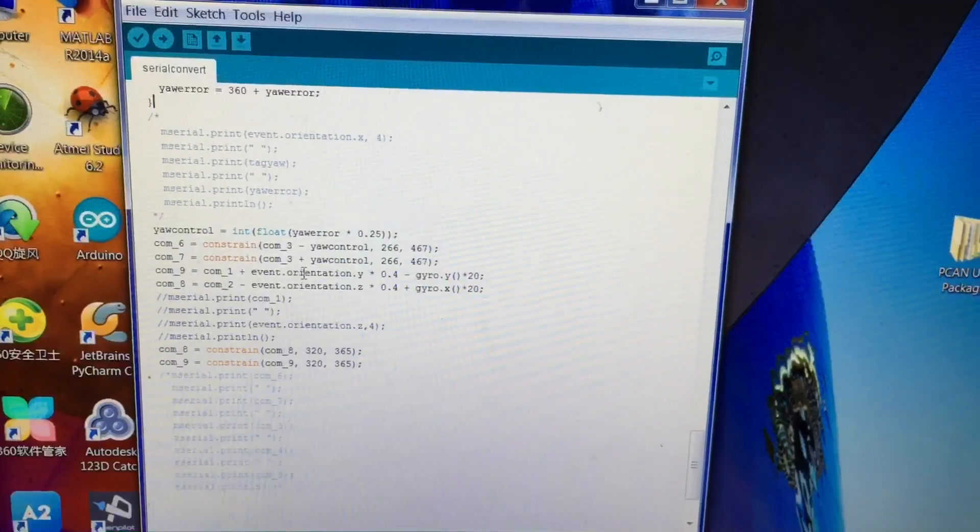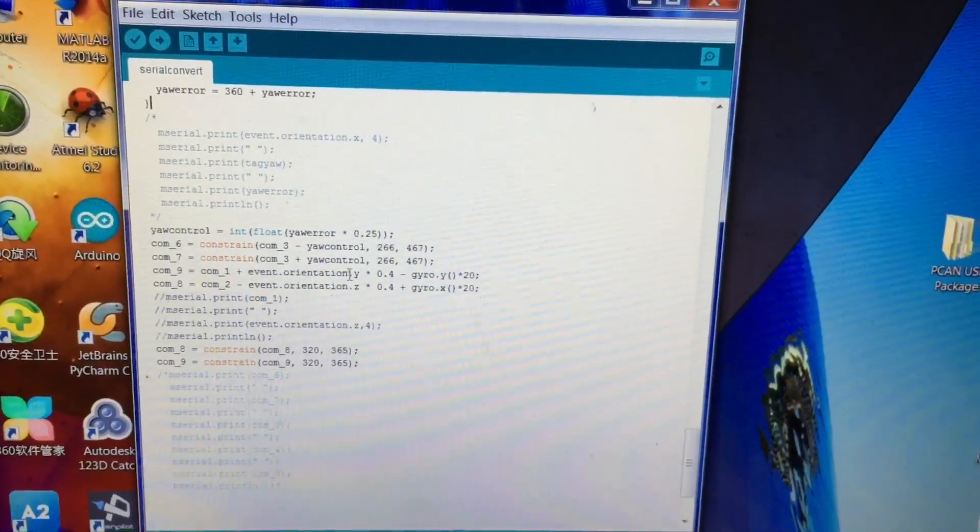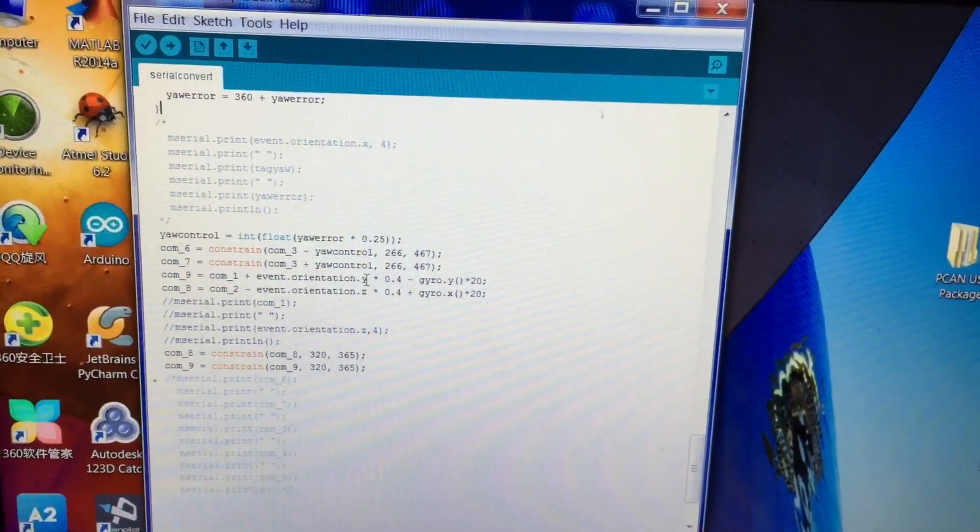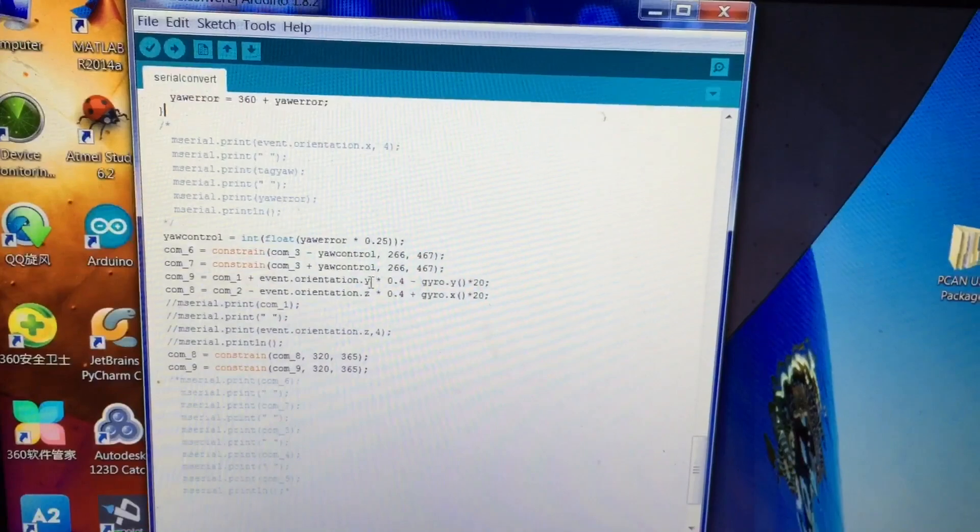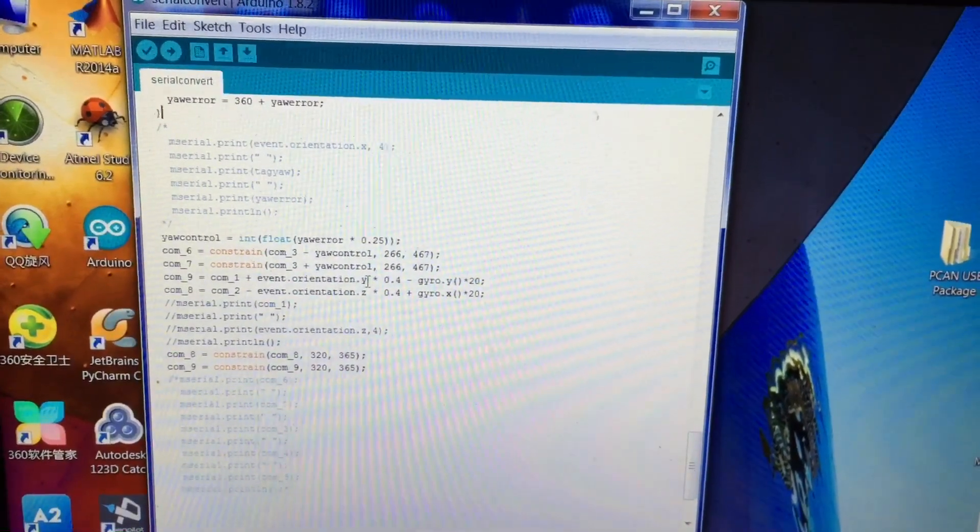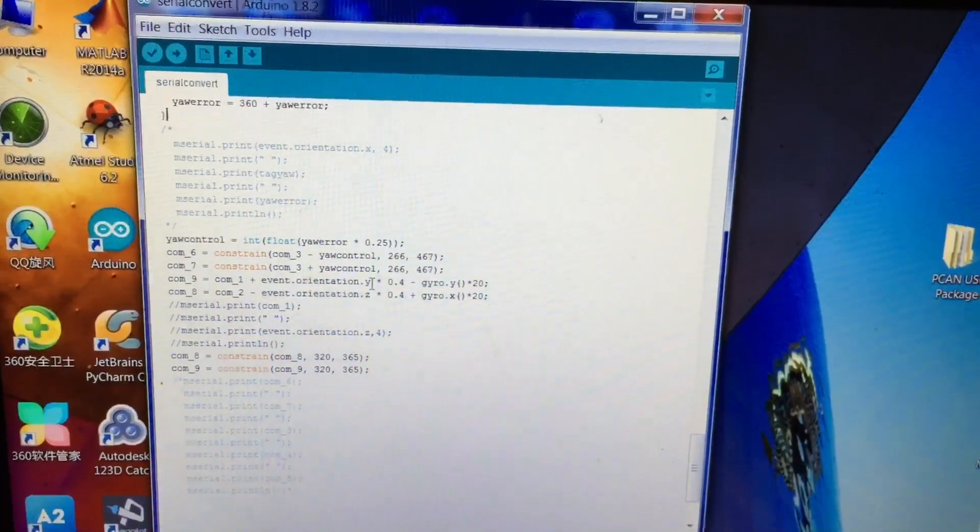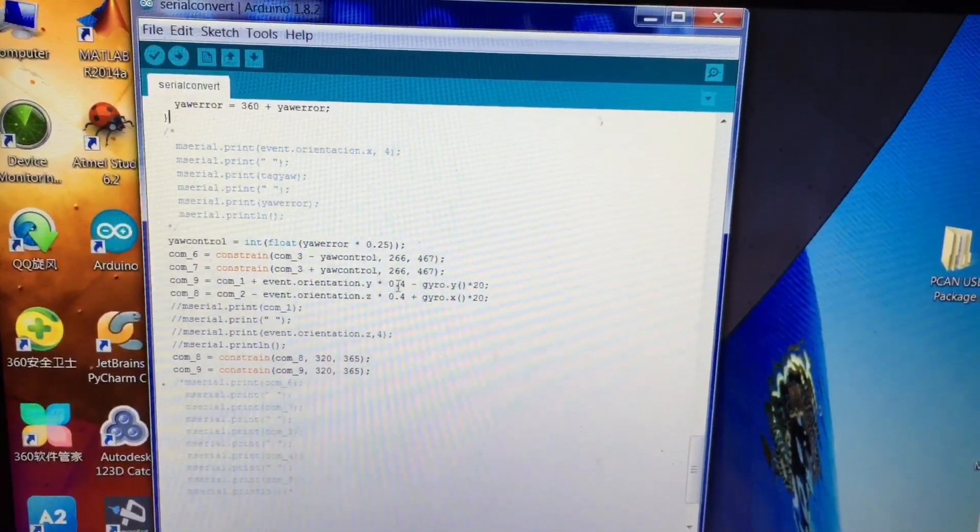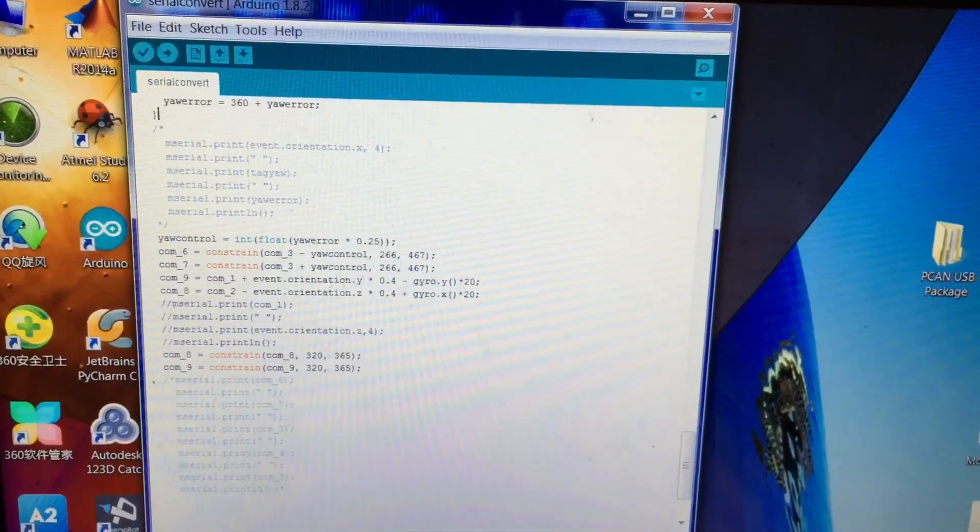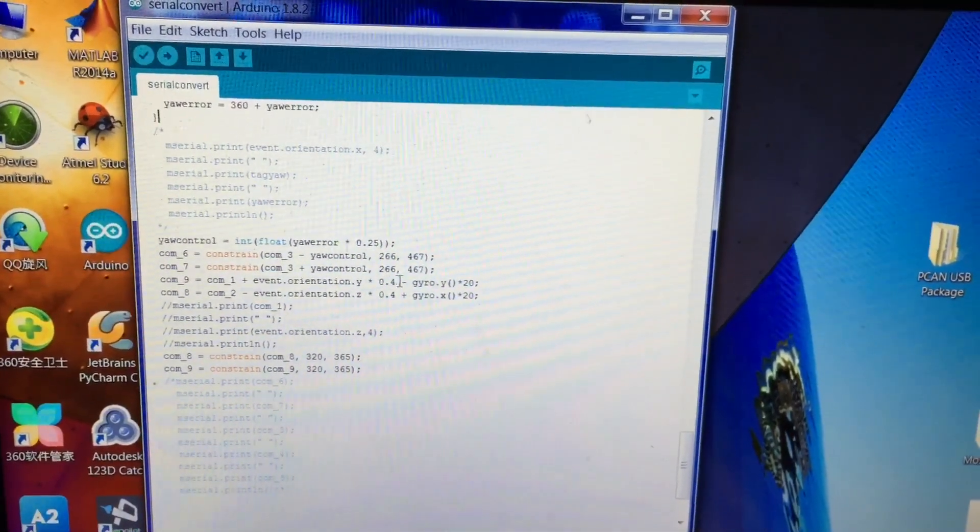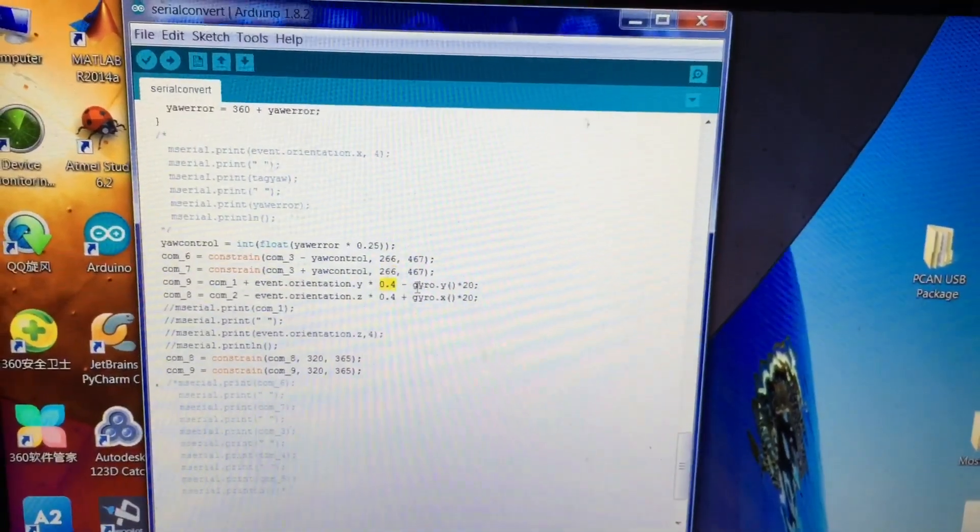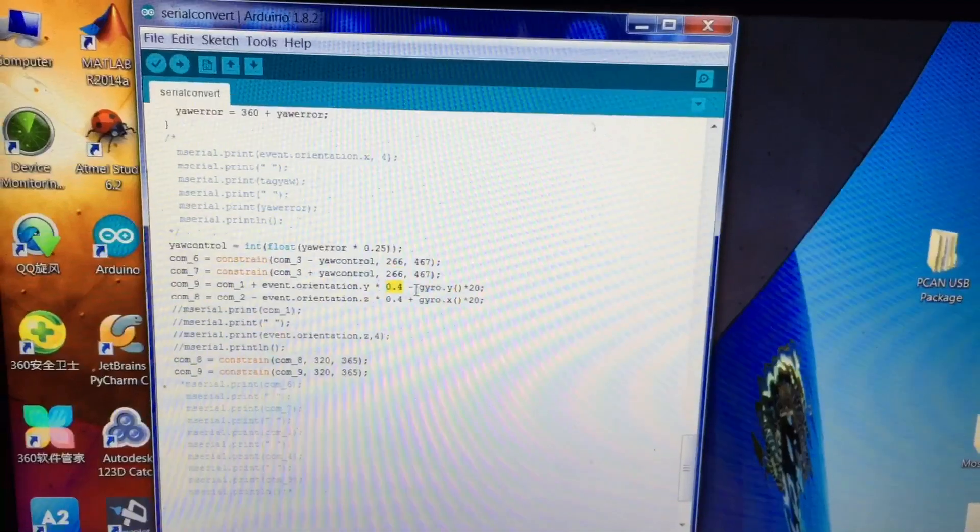So event orientation Y is the Y axis which is already being solved by the BNO-055. That's the error. And then times 0.4, that's the gain.